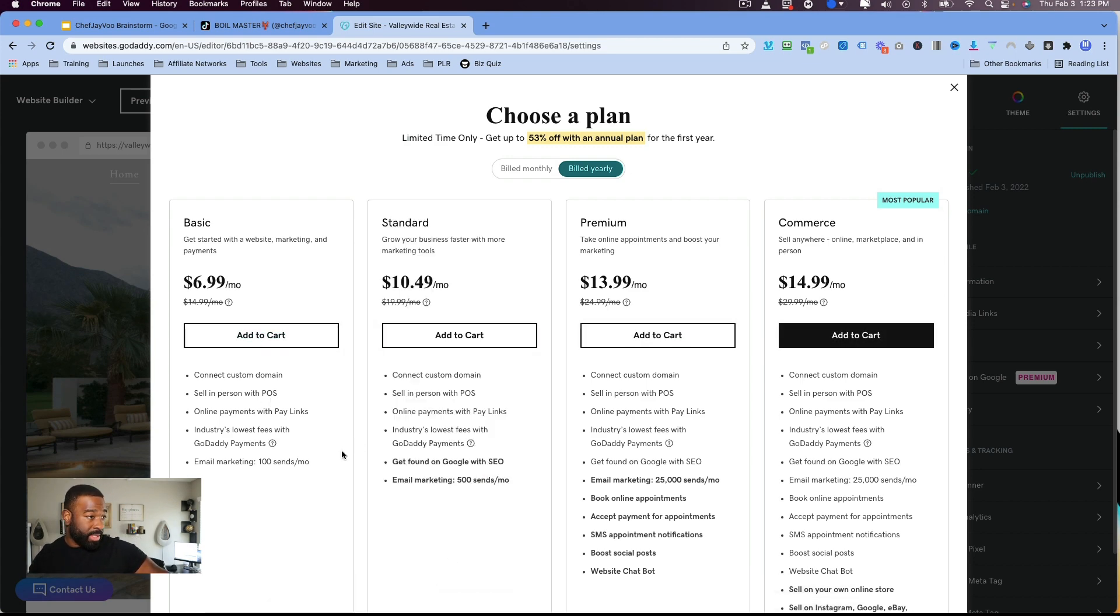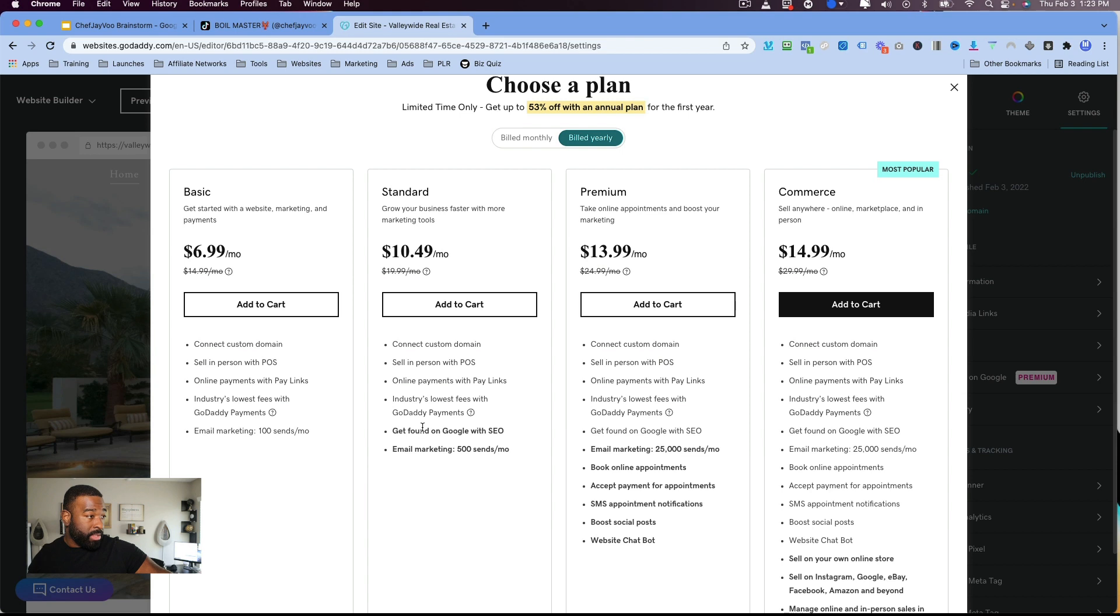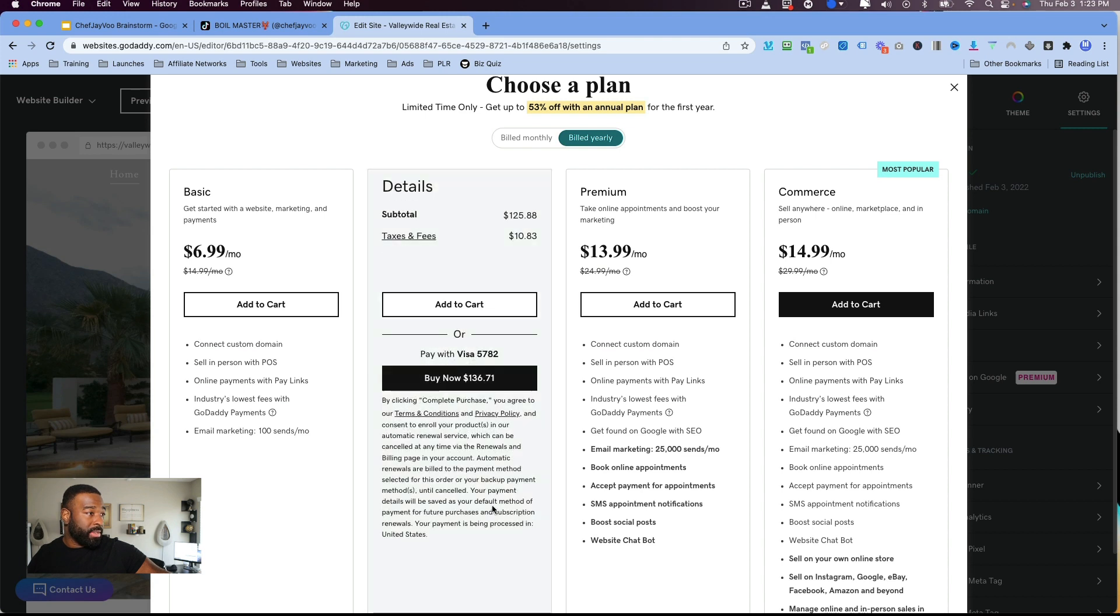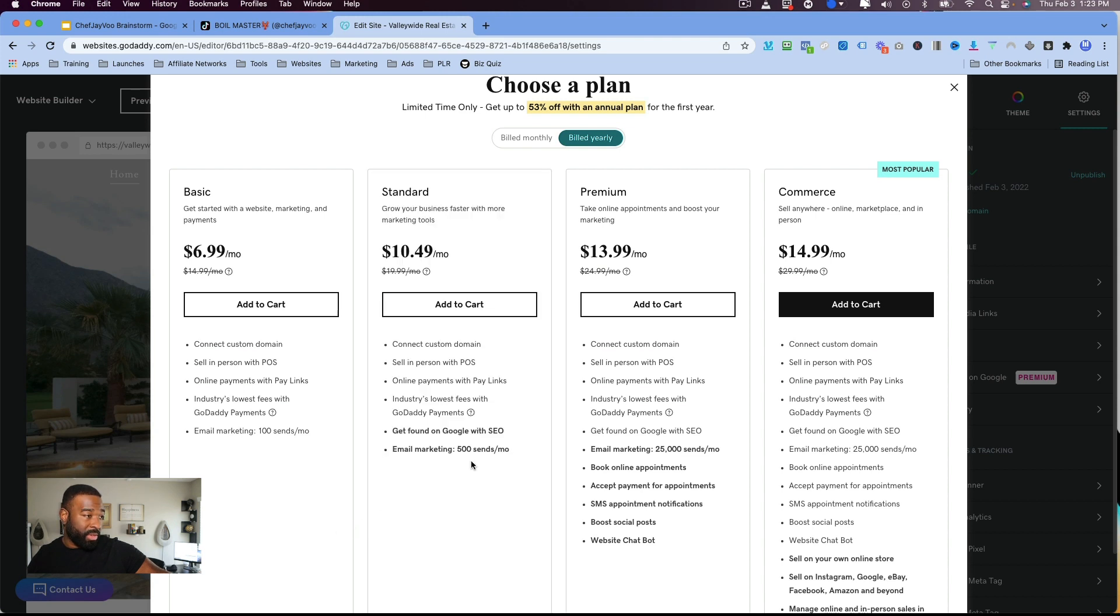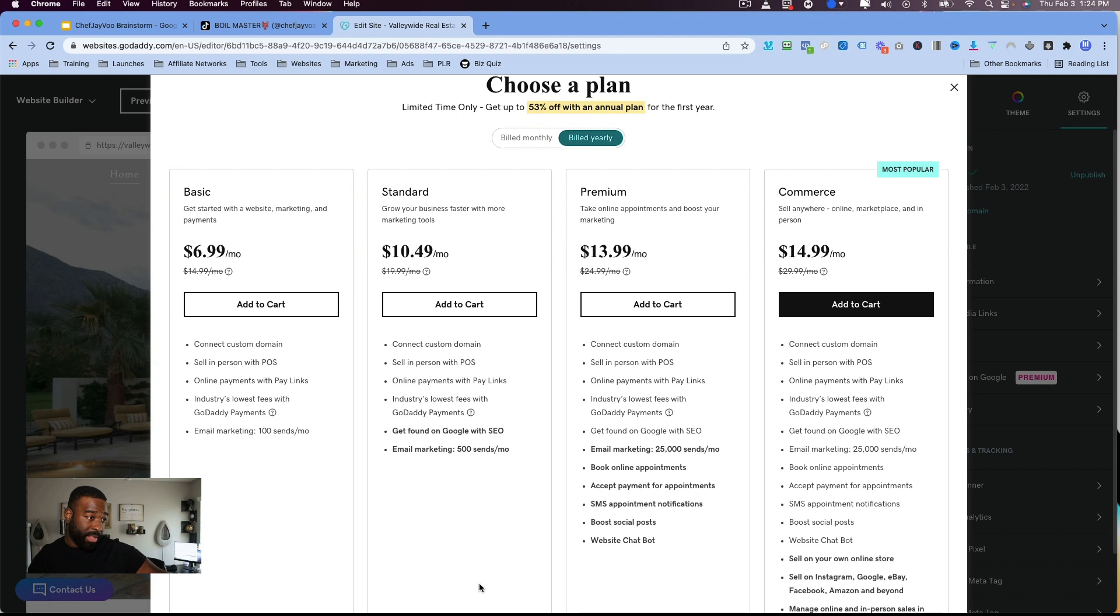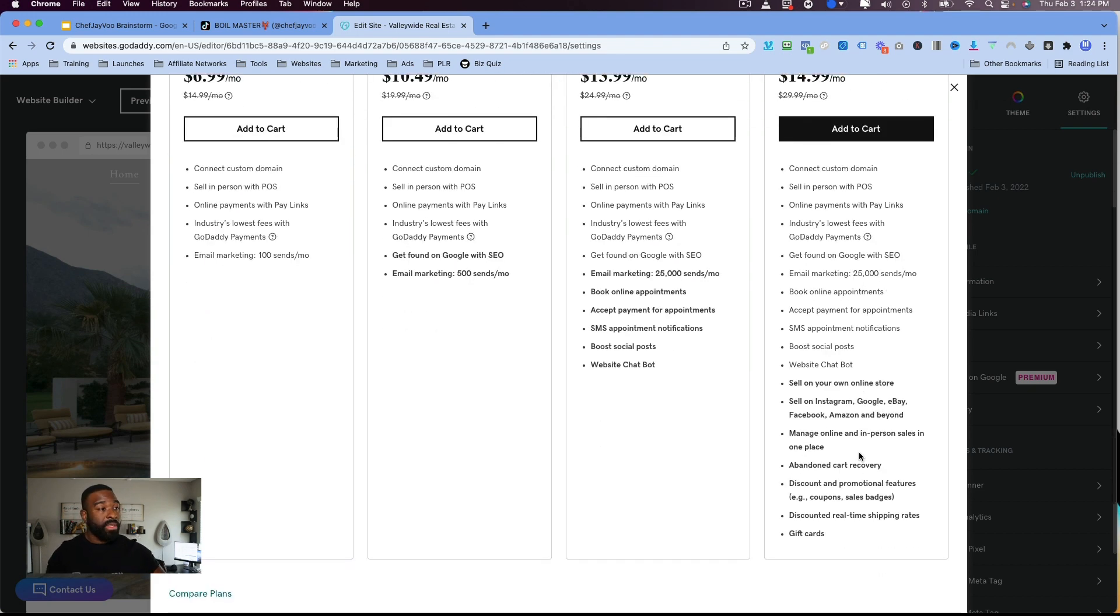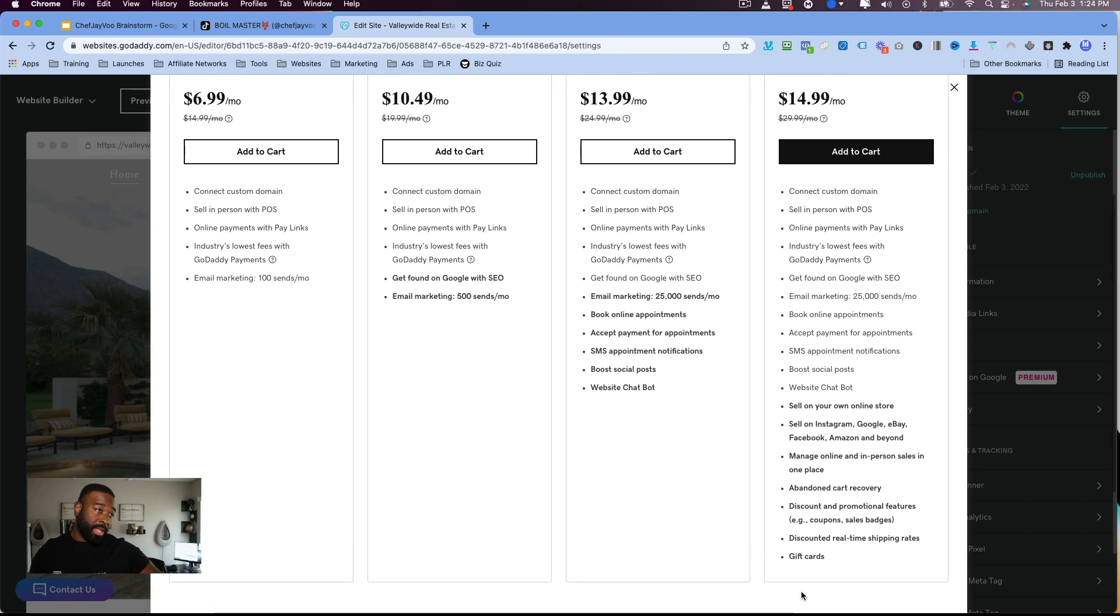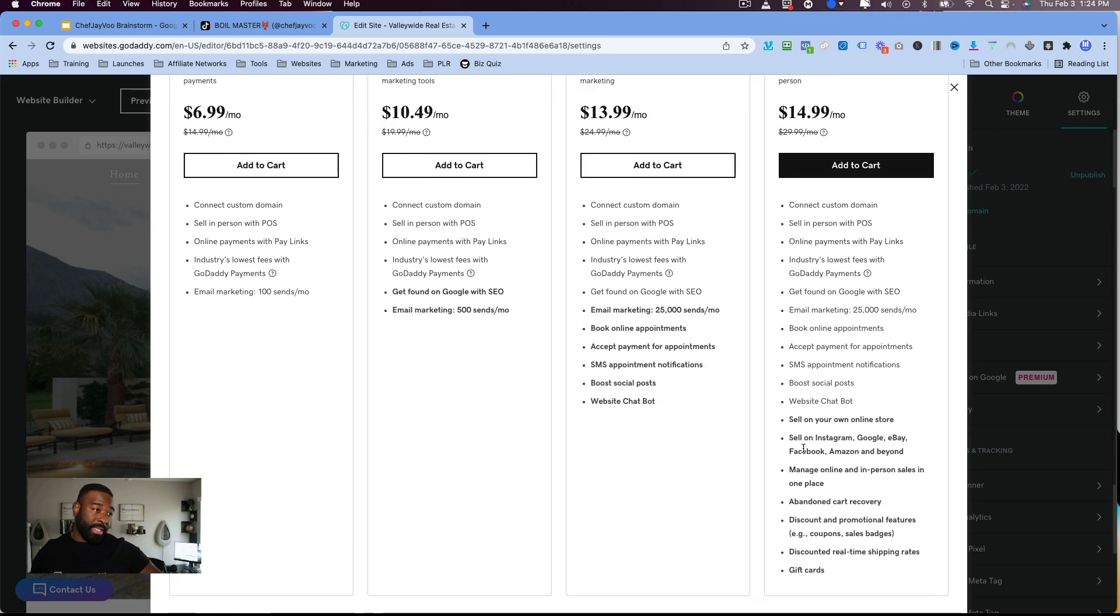So you get SEO options if you do the standard, you get email marketing, which is pretty cool with the standard $6.99. You get email marketing with the standard - Get found on Google SEO. You get email marketing with 500 sends instead of 100 sends. And then if you do the premium, it allows you to send 25,000 emails a month, book appointments online, accept appointments or payments for appointments, send text message appointment notifications. You can boost your social posts with the tool that they have. And then you also have the website chatbot feature. So that's new. And then you can, with the $14.99, it's the e-commerce plan.